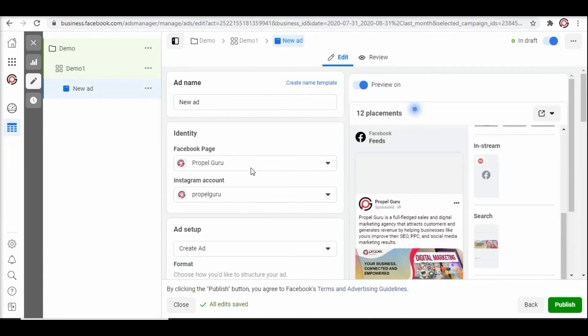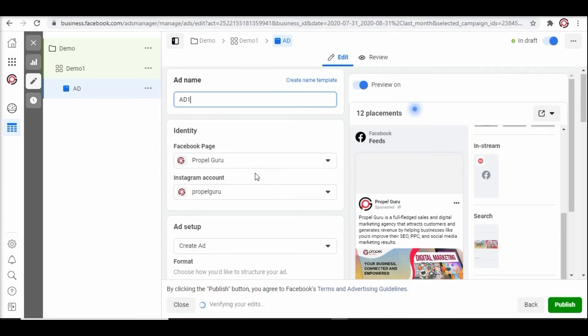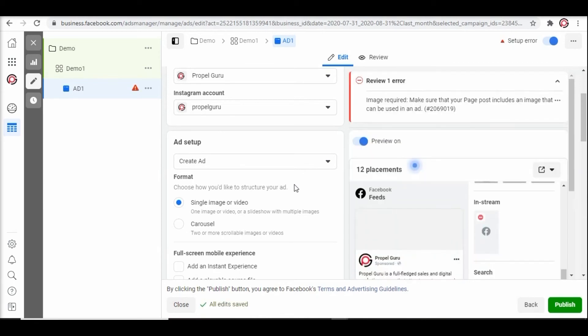Coming to the final step, creating an ad. Fill out the information needed. Here we are naming it ad. Next we have an identity. It includes the details on which page and platform you want to run the ad. Here you can see we have selected Proper Guru. We can launch multiple ads on multiple ad managers using a single ad manager. You can maintain your Facebook business account and Instagram business account using one single business page.